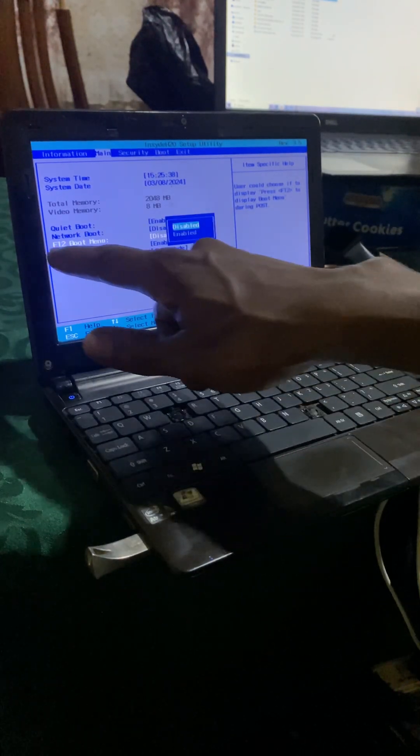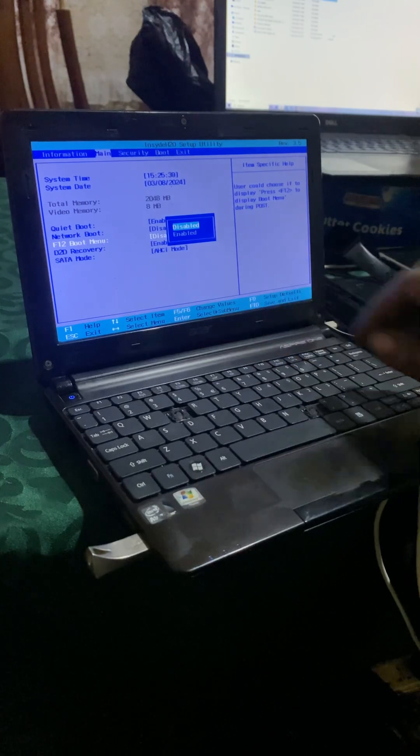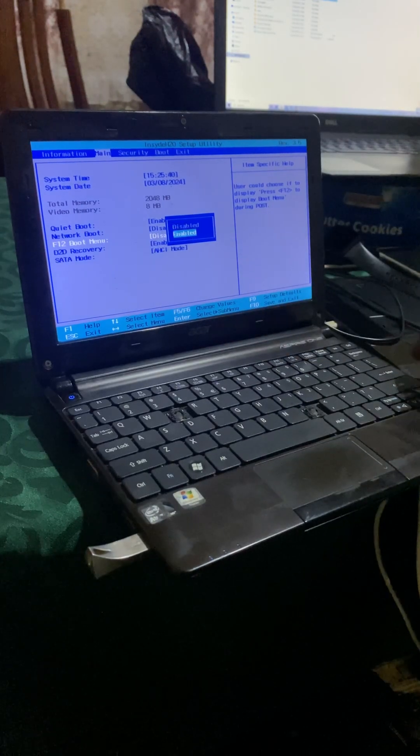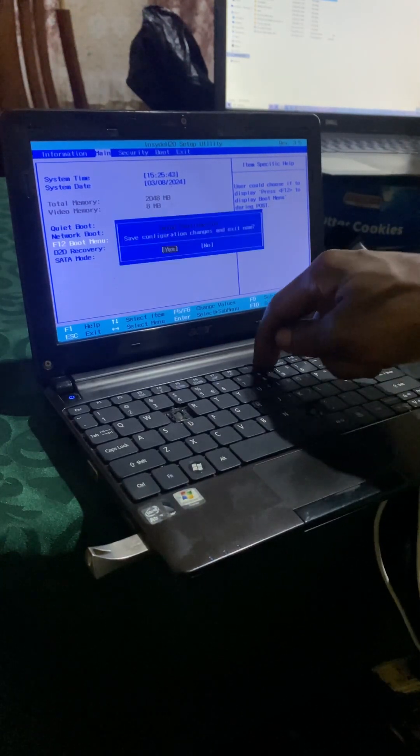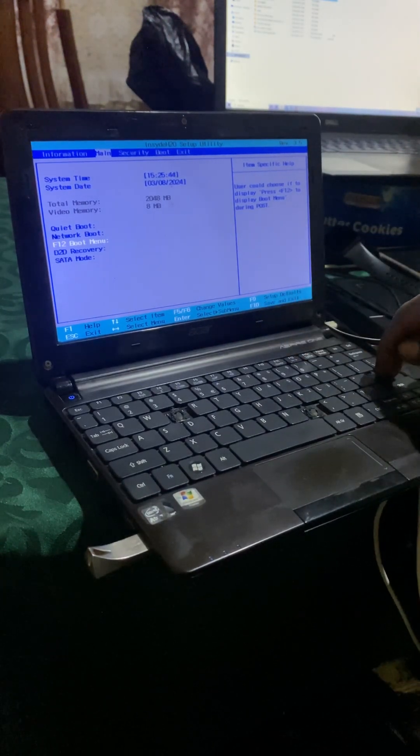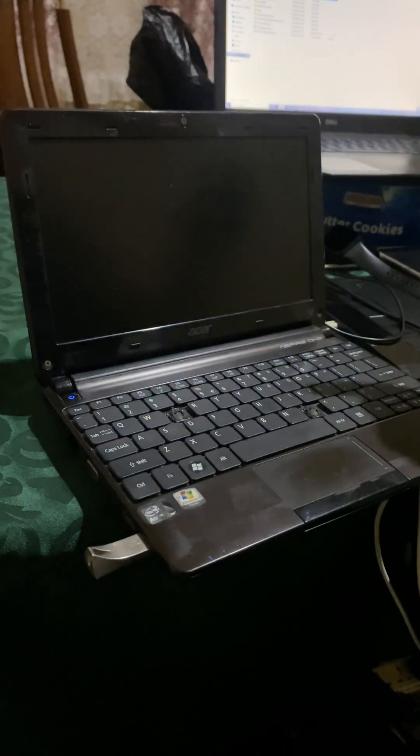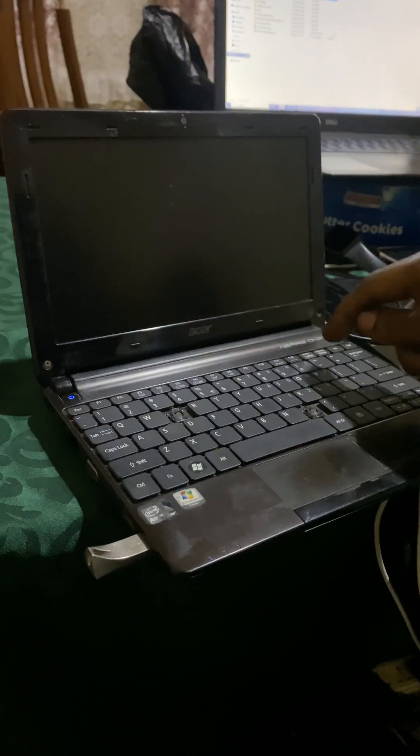Then you're good to go. Click F10 to save changes. When you reach here, I will just go ahead and press F12.